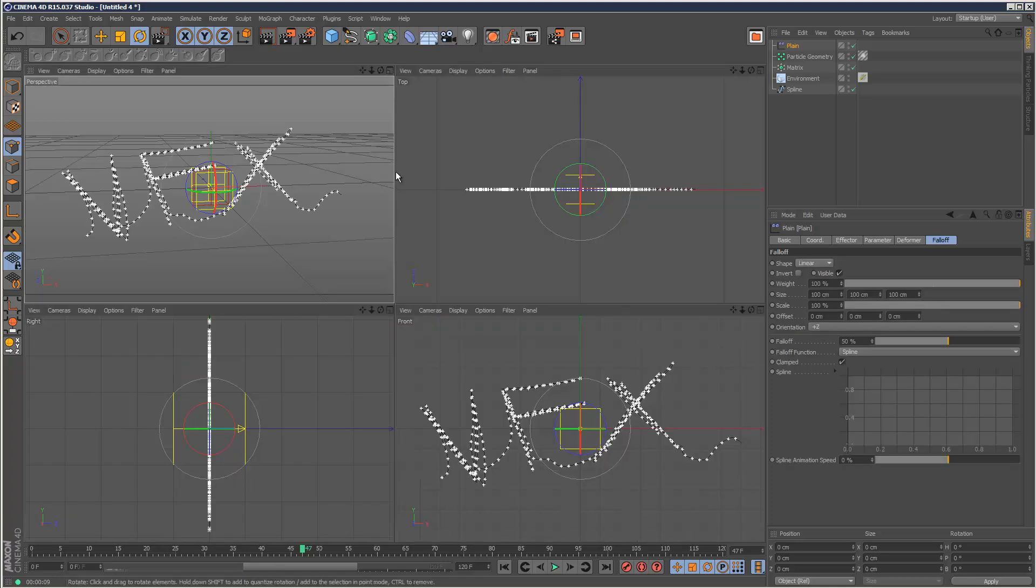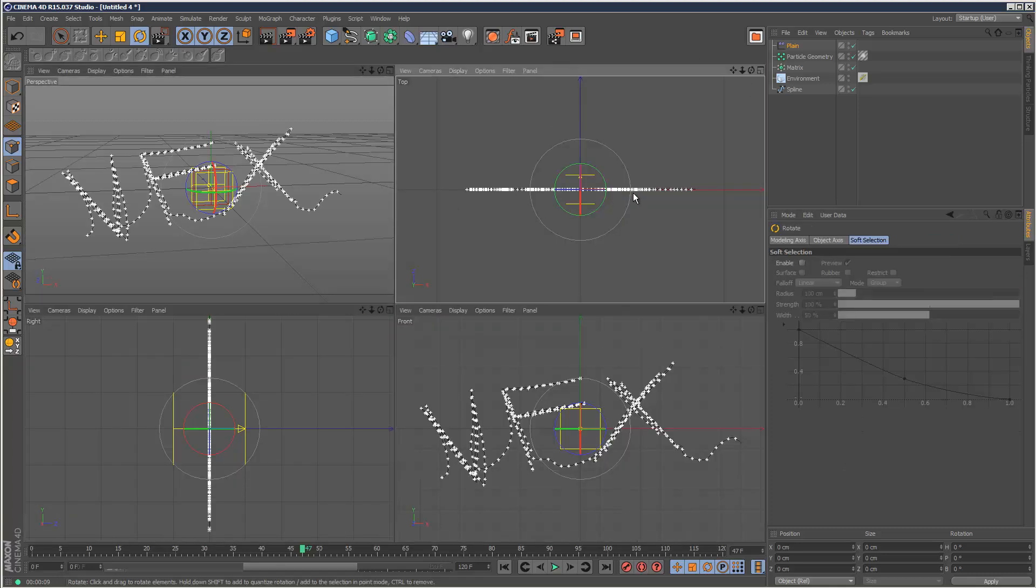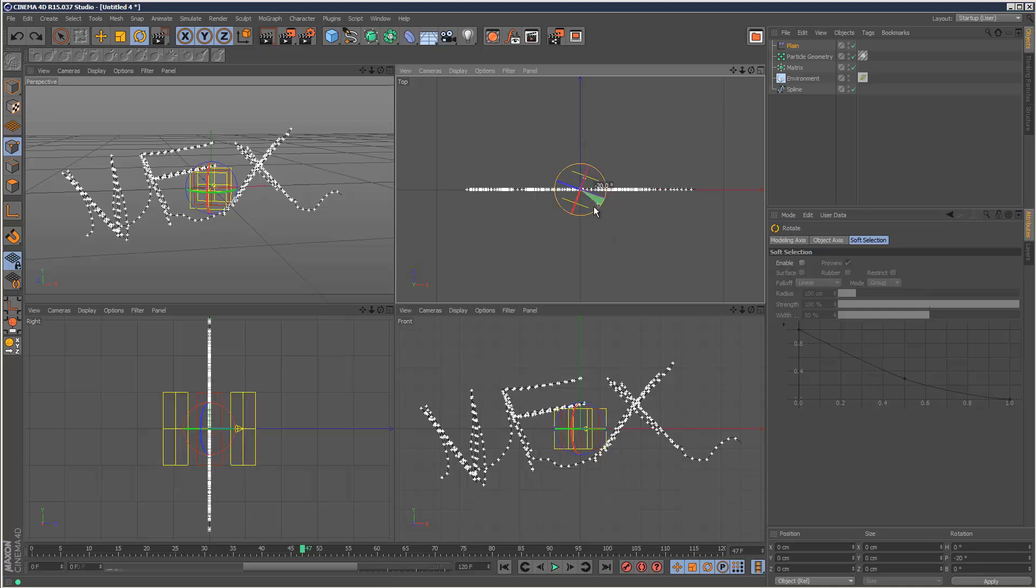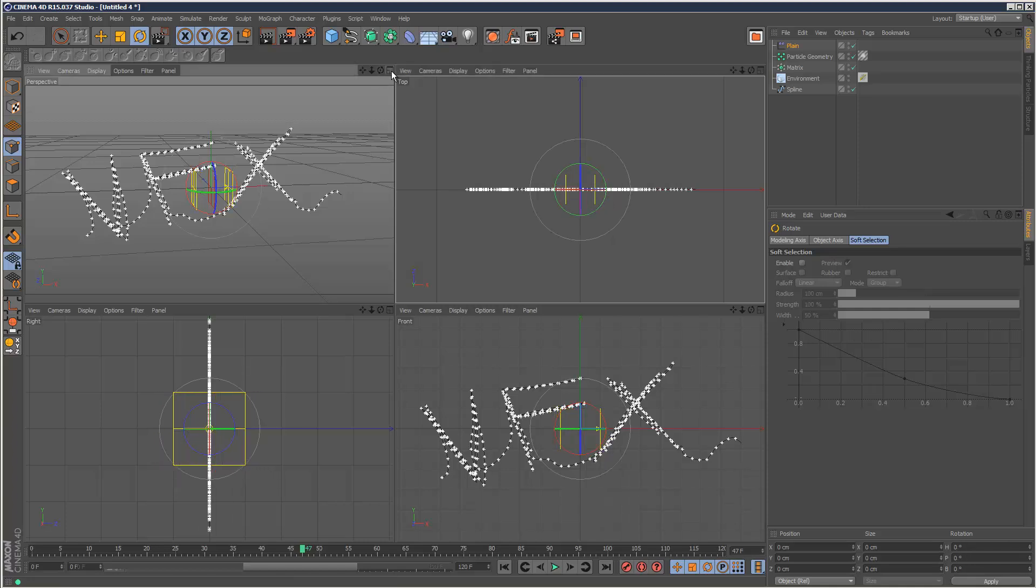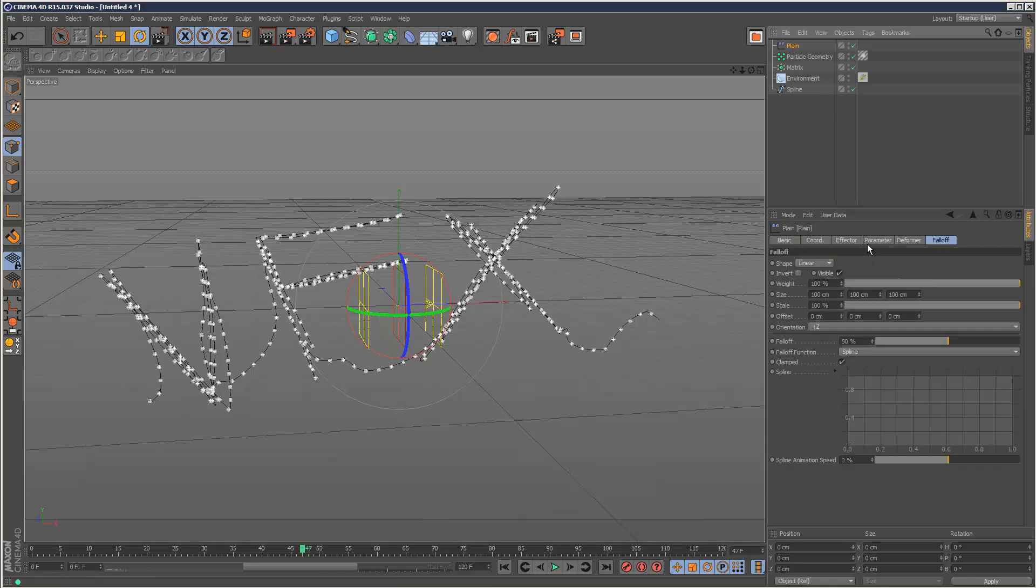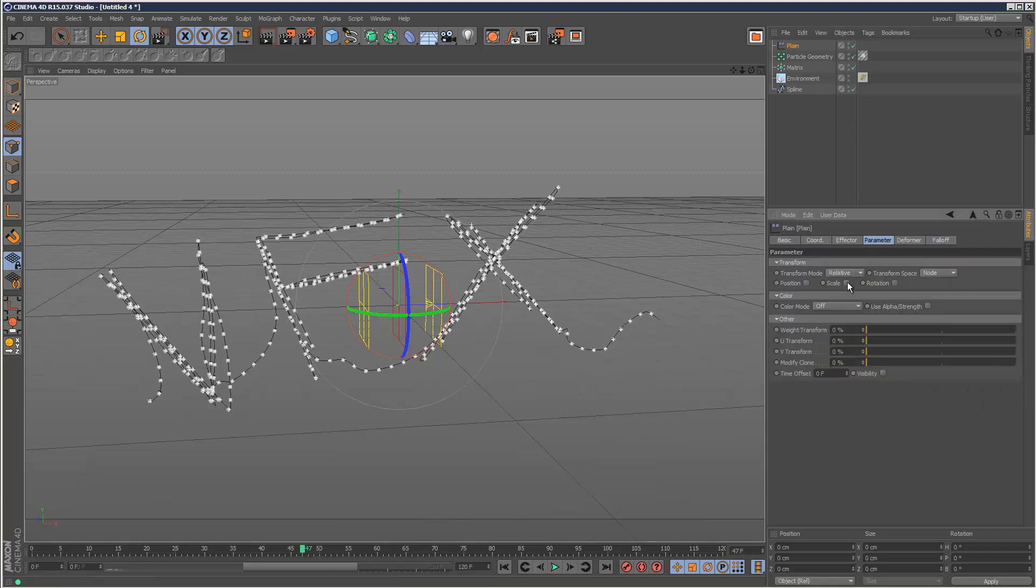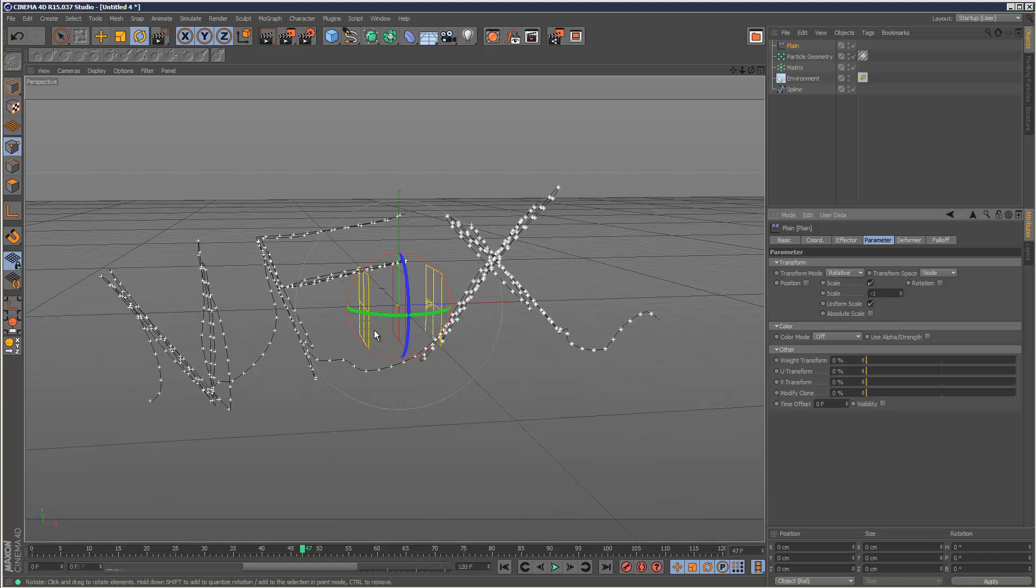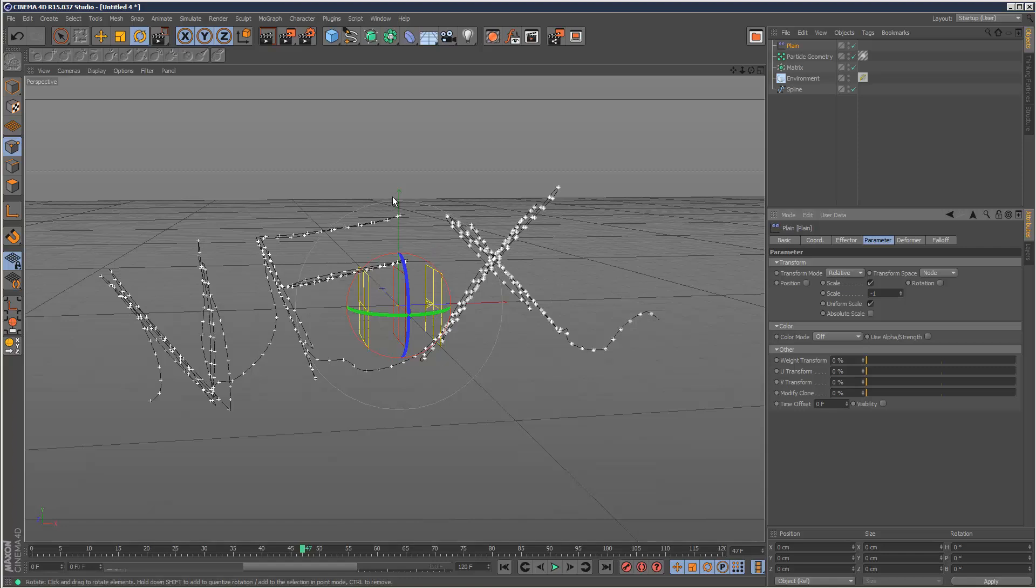I'm going to uncheck position, go to falloff and choose linear. I'm going to turn scale on and check uniform scale and choose minus one. With the plane effector, if you set the scale to minus one it basically makes objects invisible. Since the plane effector is right in the middle, this half should be visible and this half should be invisible.